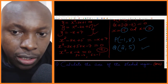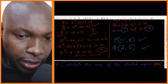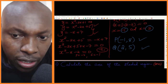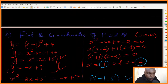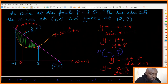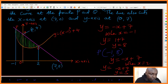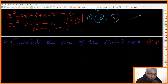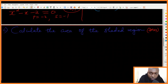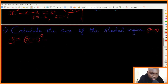Now we proceed to the next question: calculate the area of the shaded region. The shaded region is bounded by the straight line and the curve. To get this area we integrate the equation of the line between negative one and two, then subtract the integral of the curve equation between negative one and two.